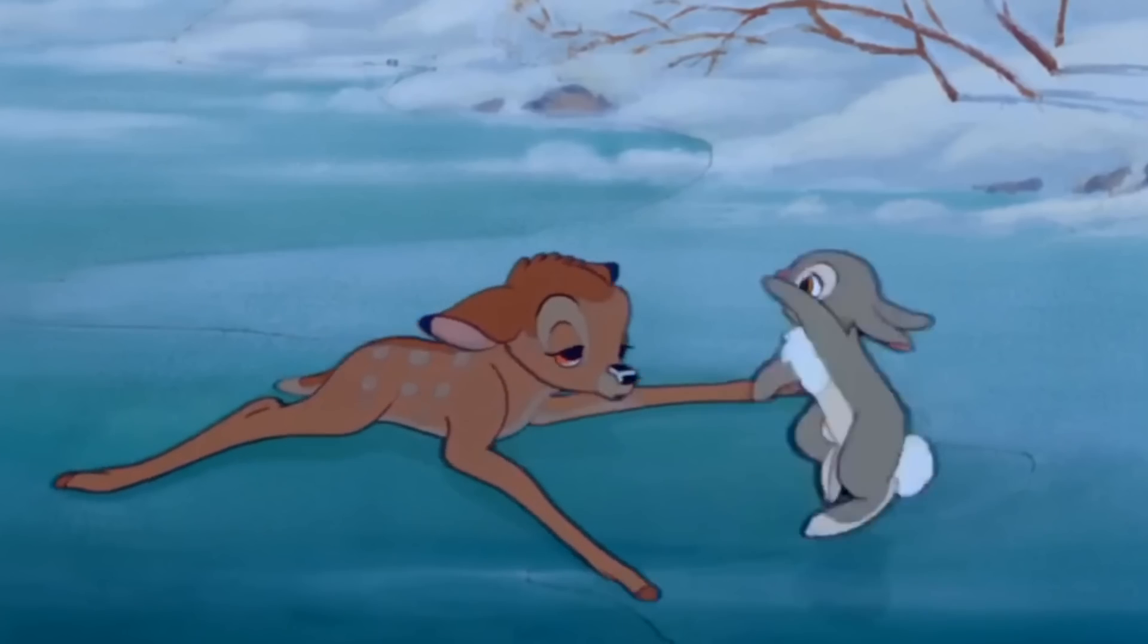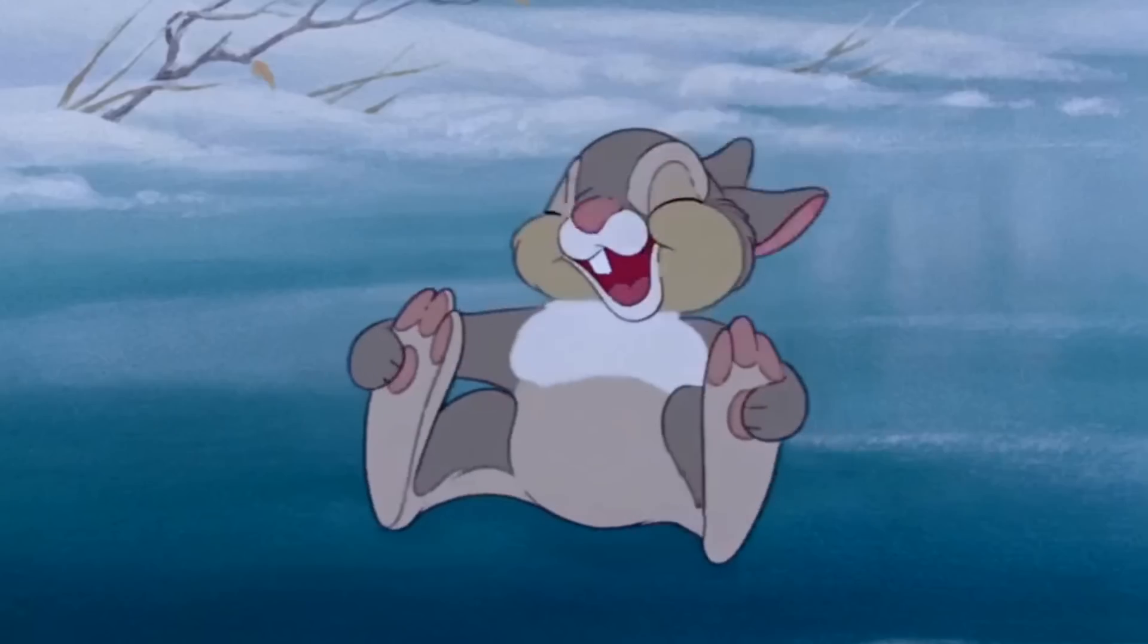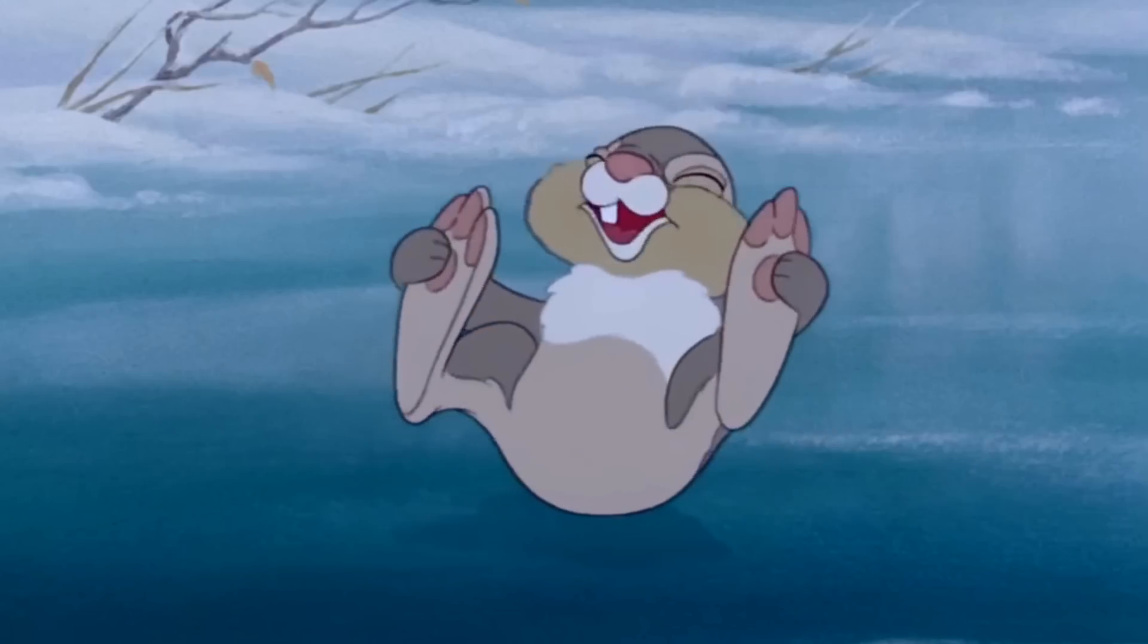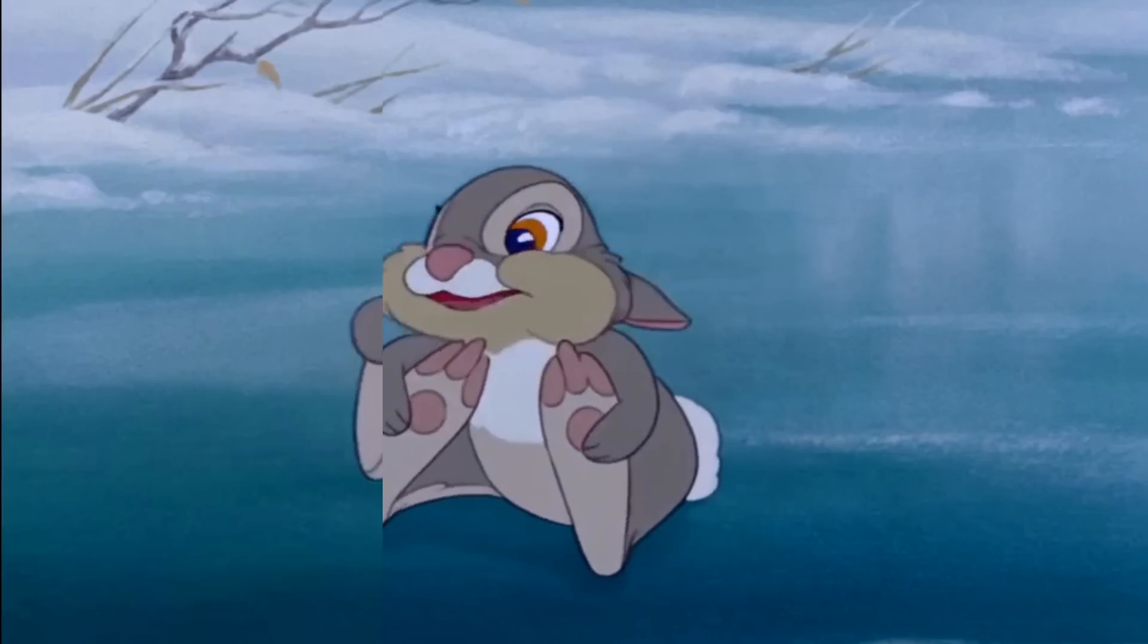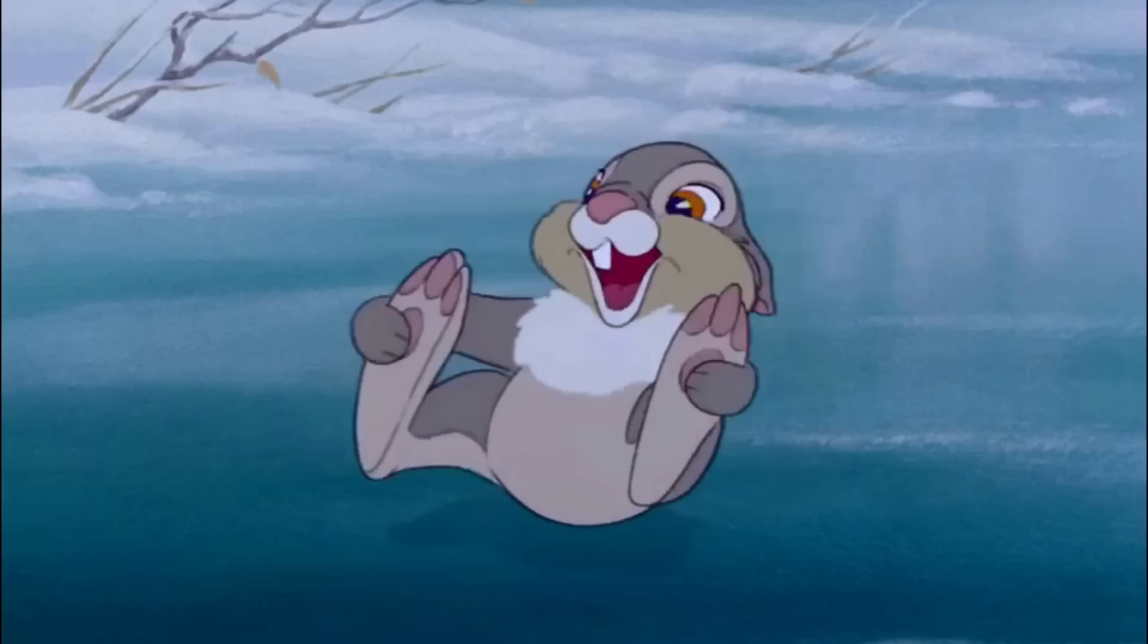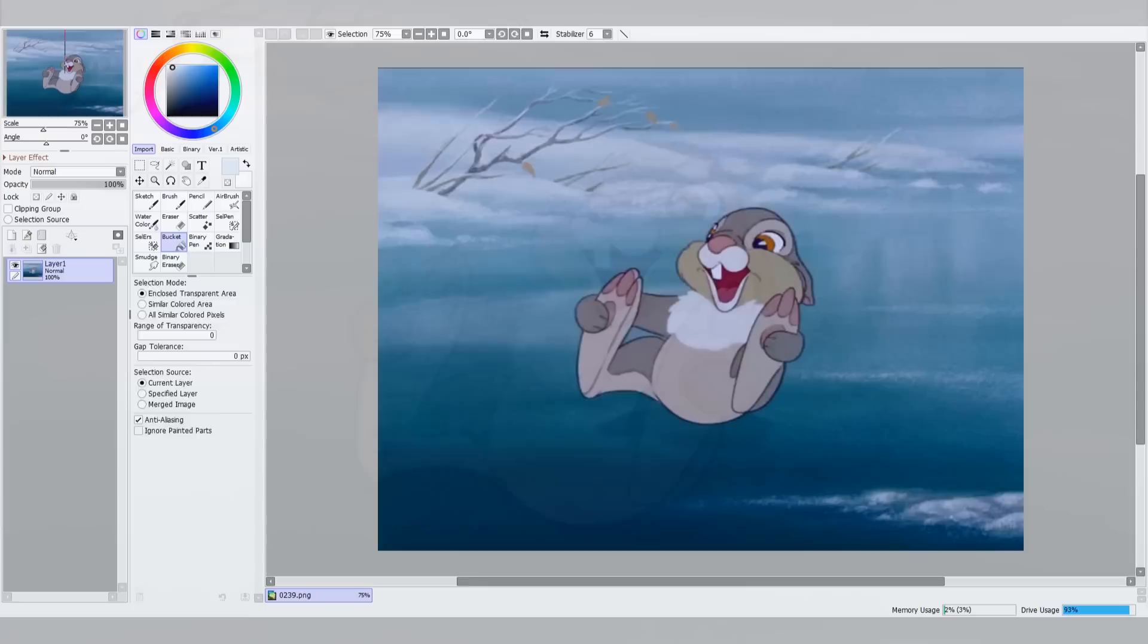Next we'll choose a frame that shows off as much of the character as possible, so EBSynth actually has something to work with. For example, here we'll choose a frame where Thumper is mid-speech, so that the program knows what the inside of his mouth looks like.